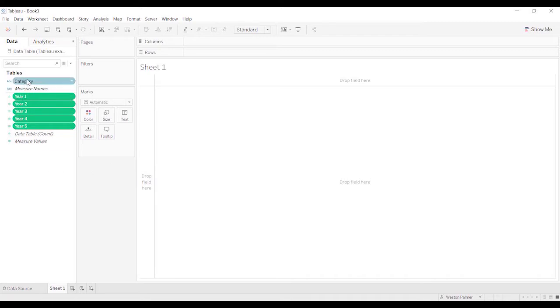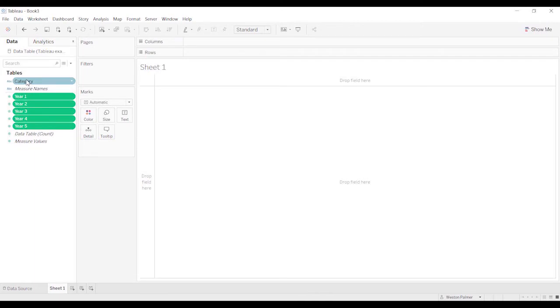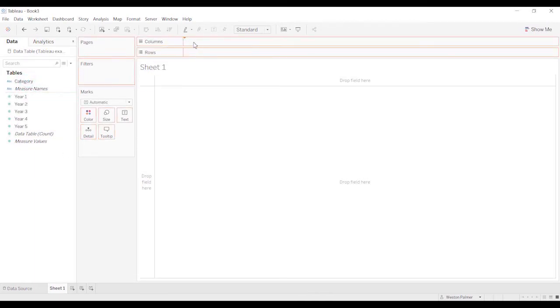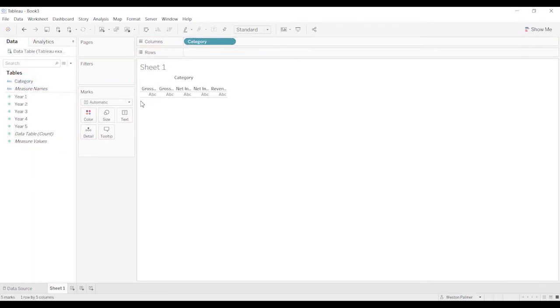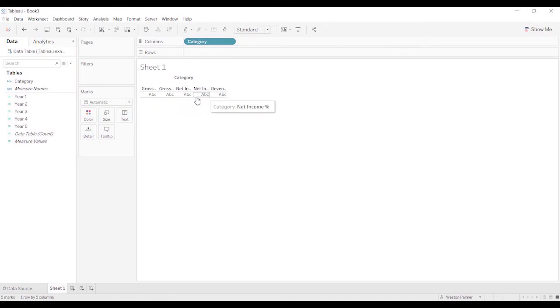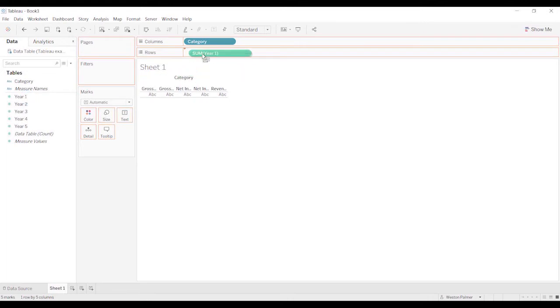What we want is we want to be able to have the value or the year along the bottom and the category. So let me pull the category for sure because I know we're going to need that. Gross income, net income, revenue.